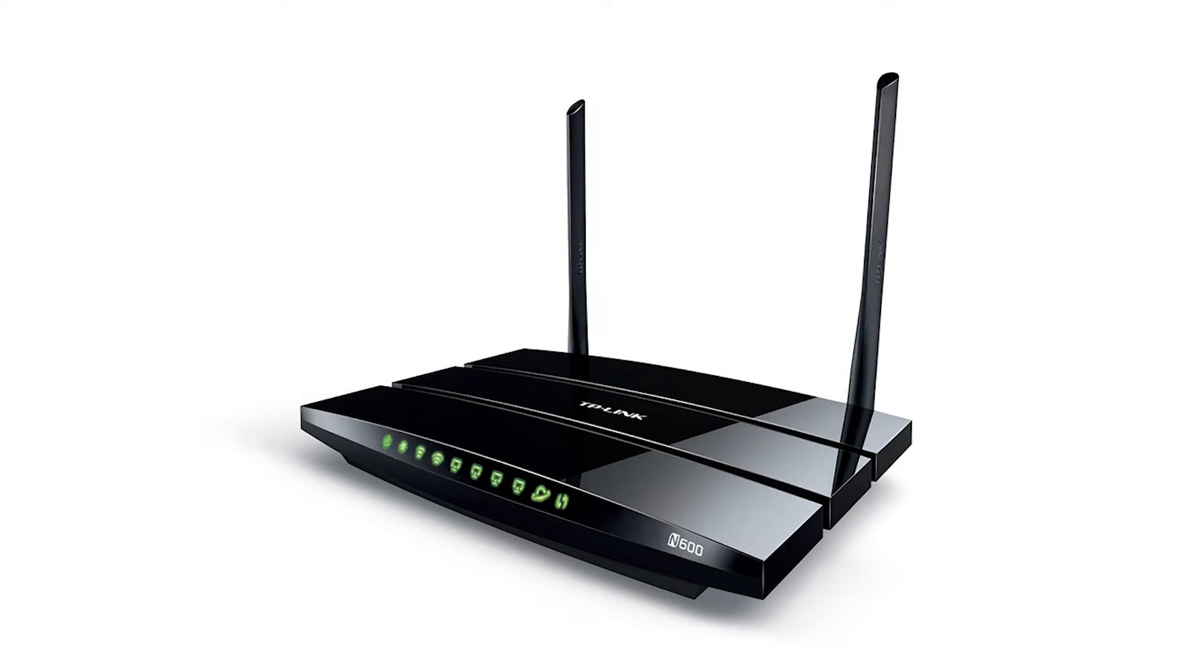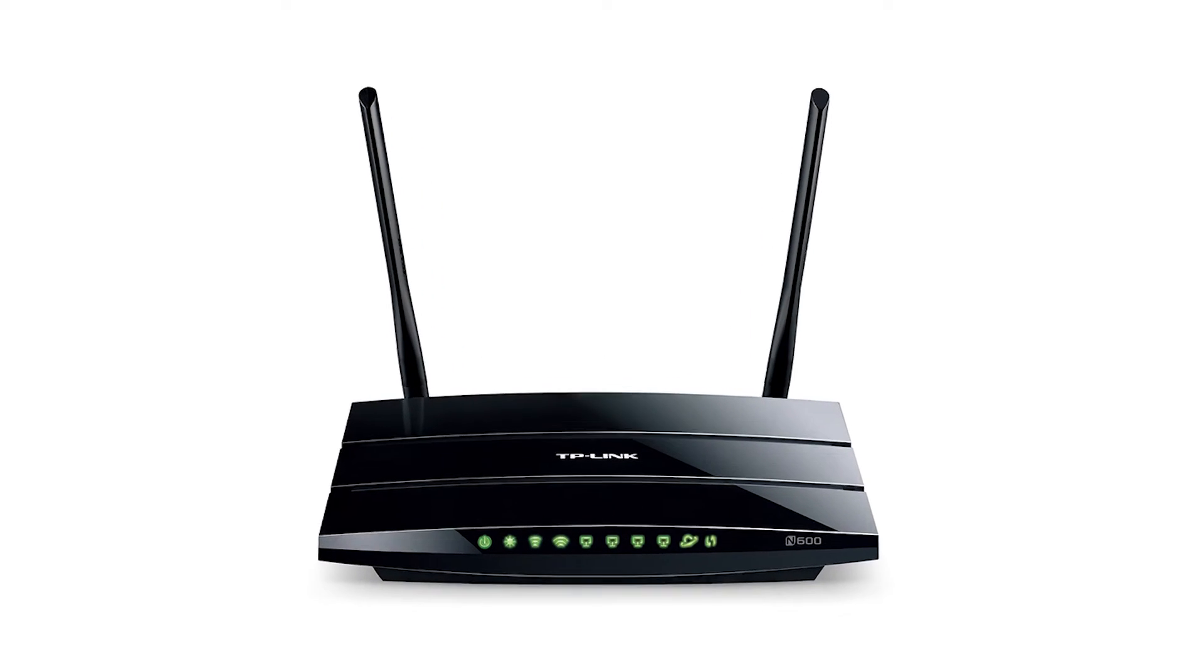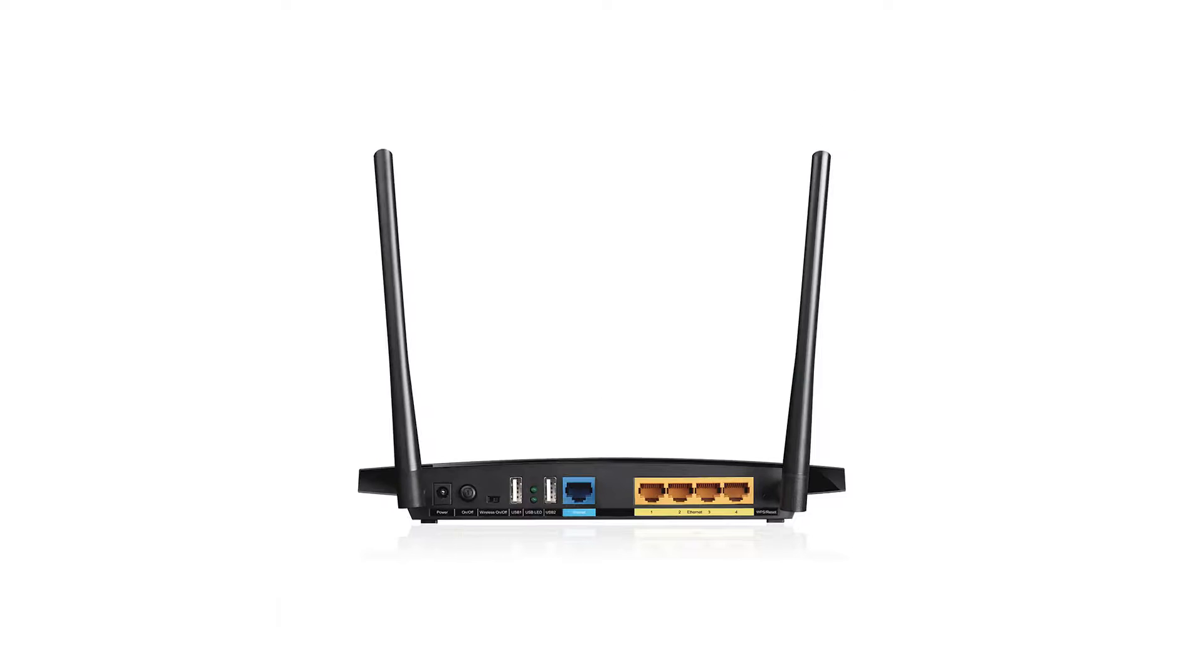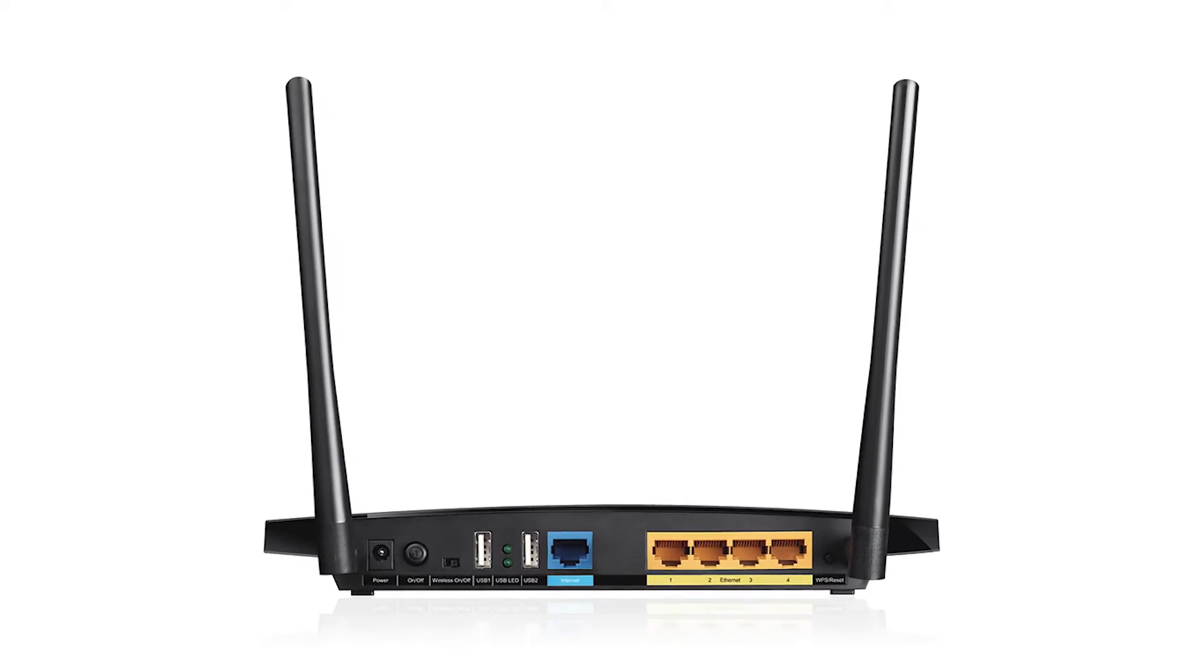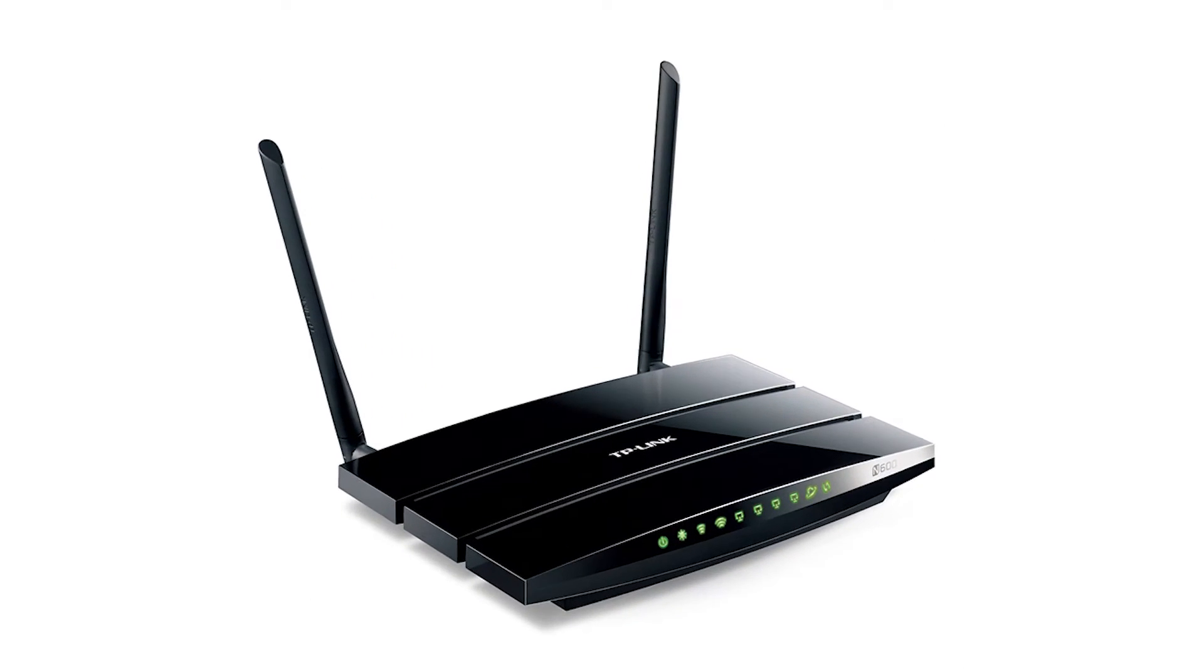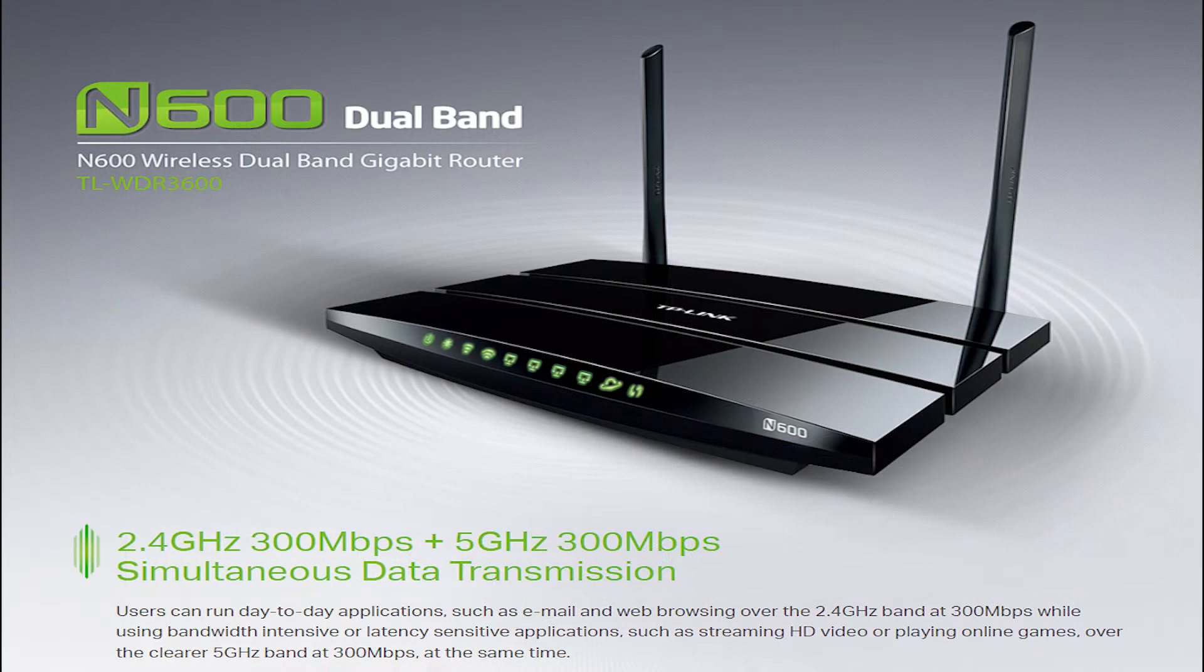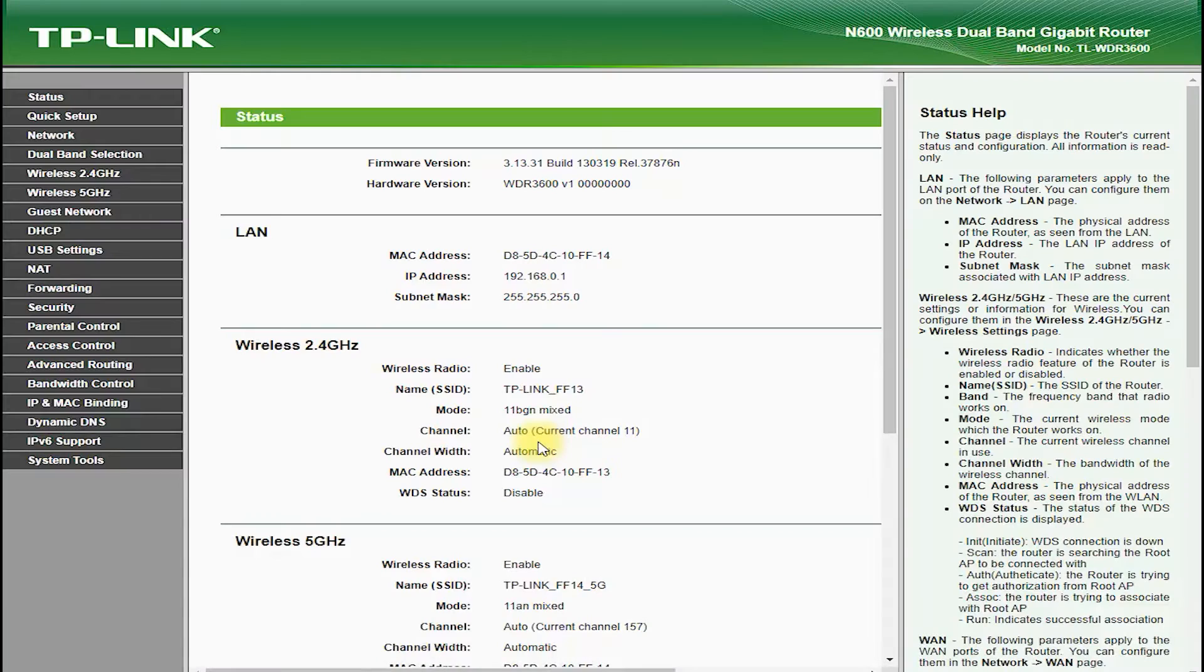The TP-Link TL-WDR3600 is a high-performance dual-band wireless router that delivers fast and reliable internet connectivity for homes and small businesses.